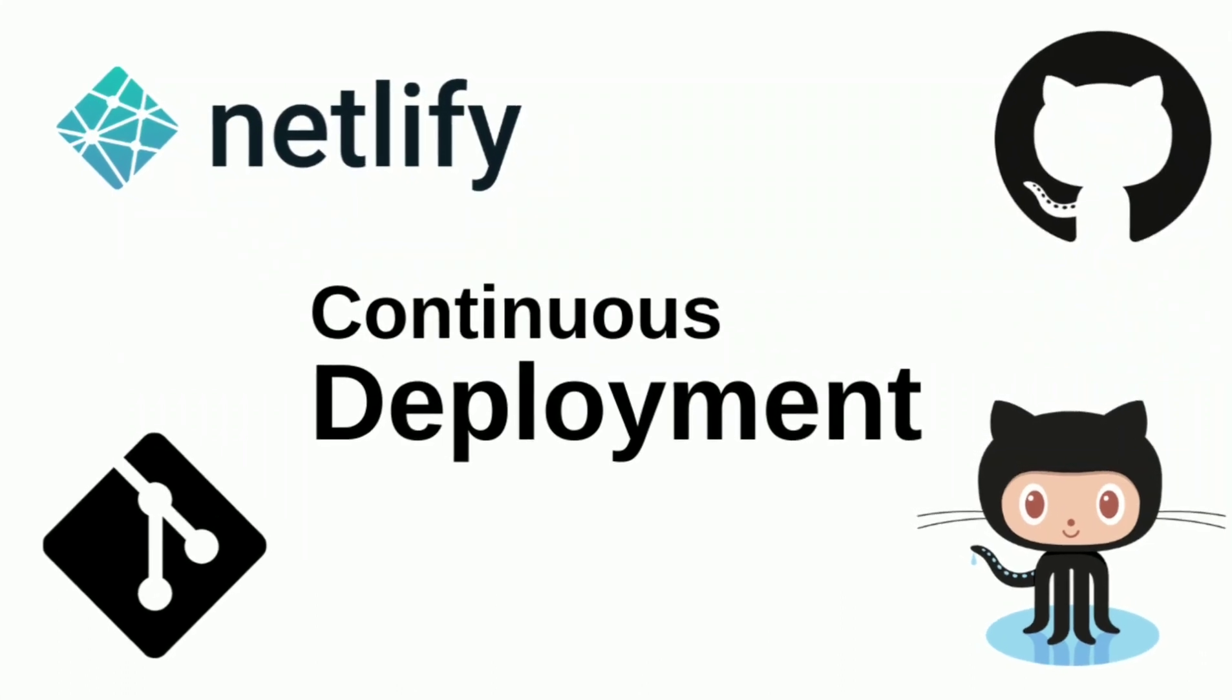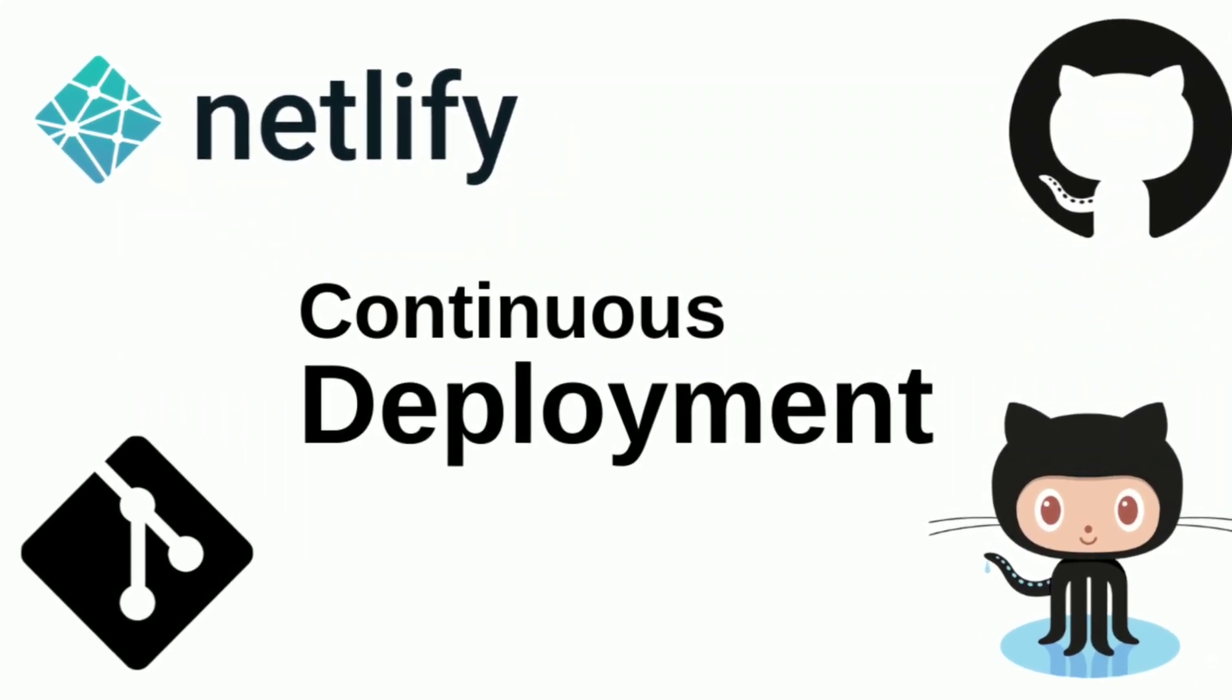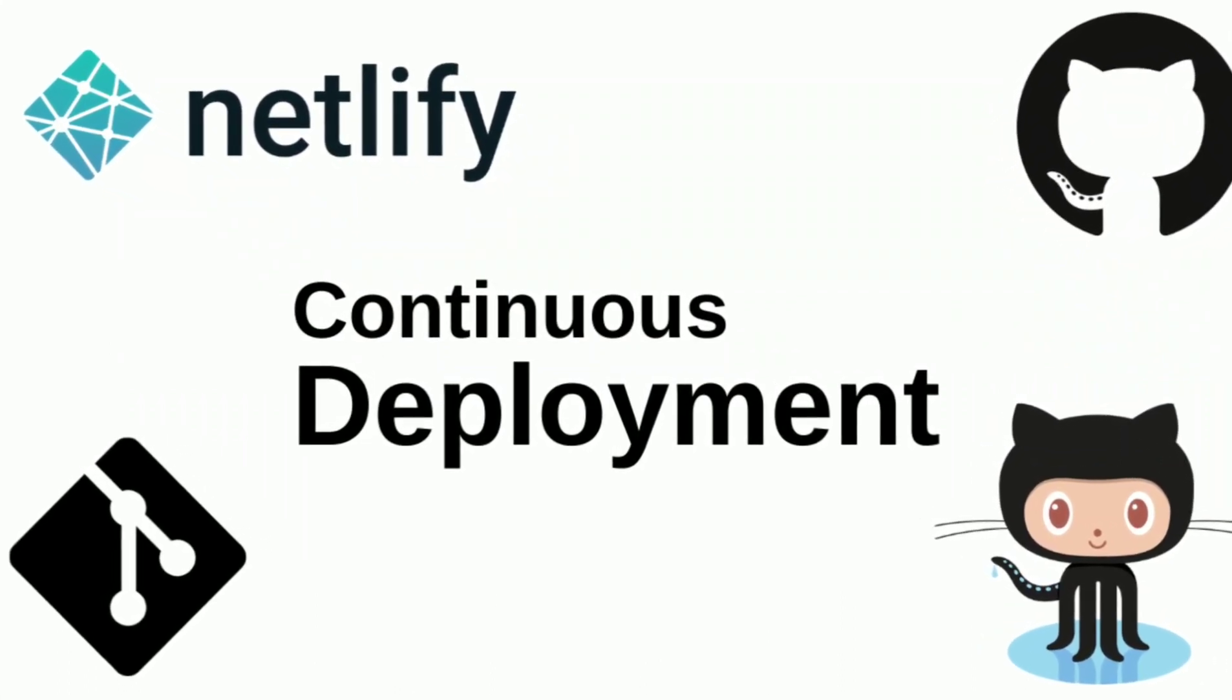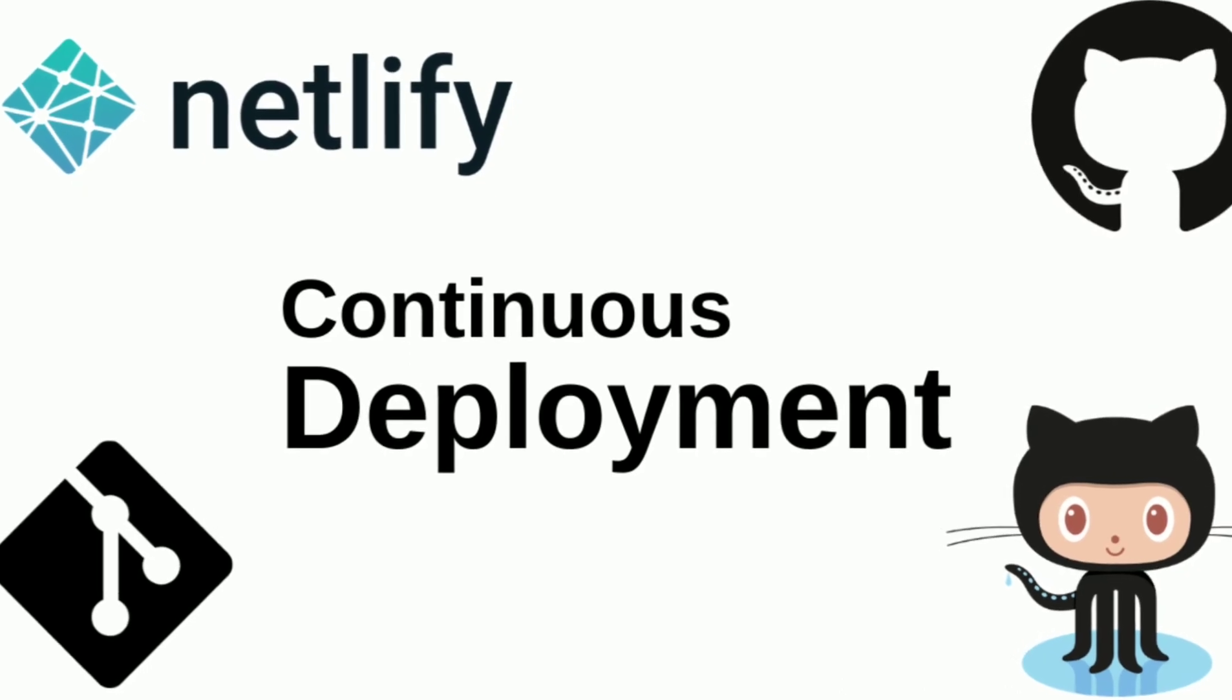Greetings! In this video, I am going to show you how you can continuously deploy a website from GitHub to Netlify.